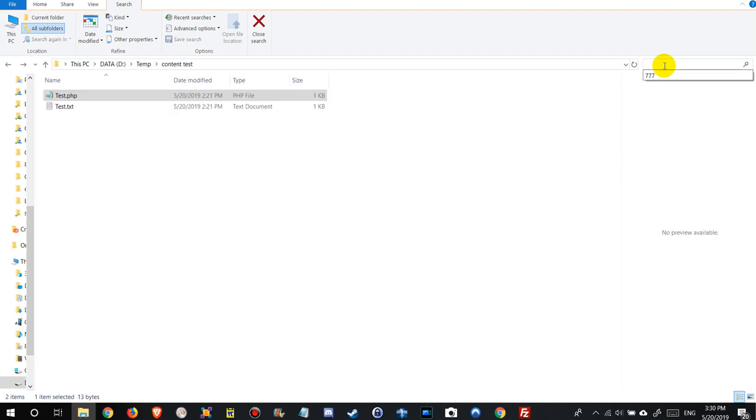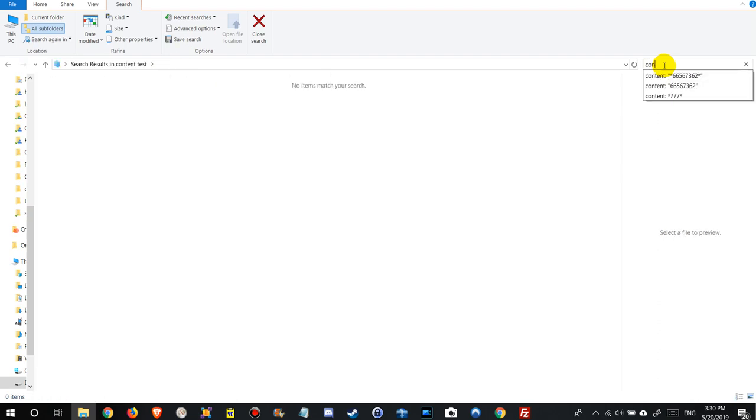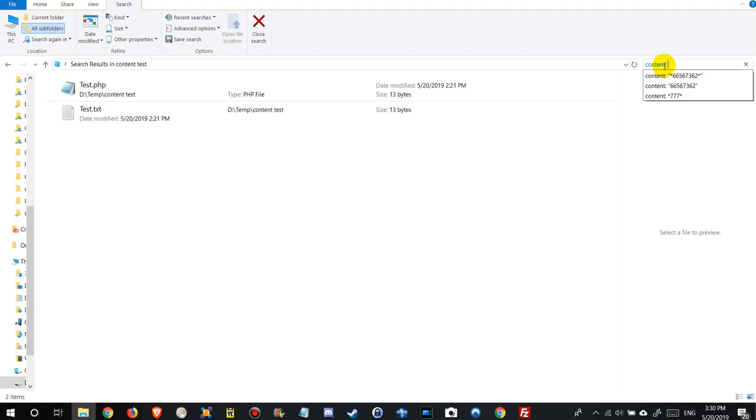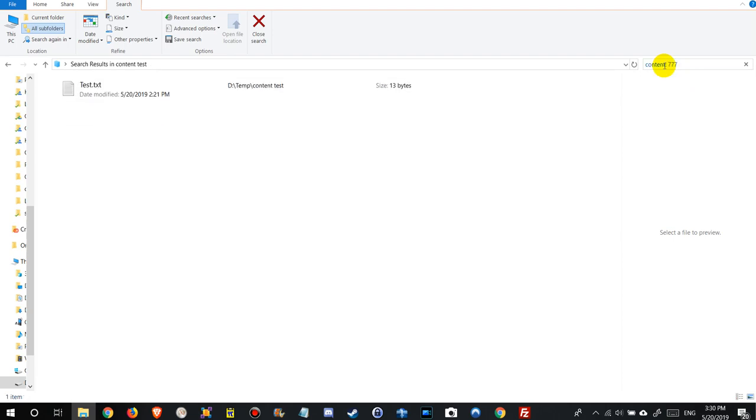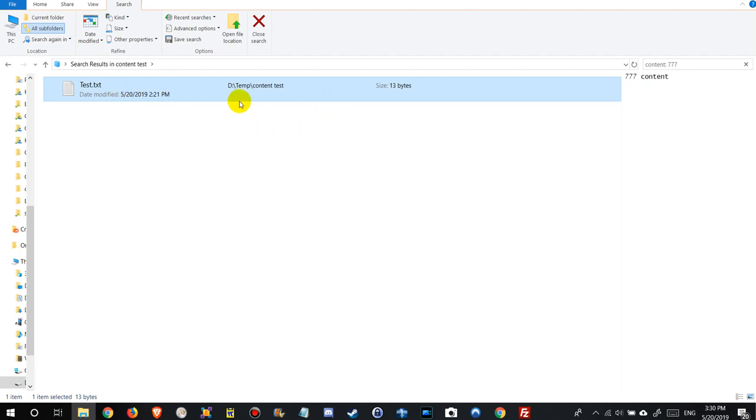So how can we do this? We type here content:777 and we find it but just in one file. That's the txt file and not in the php file. So why is that?